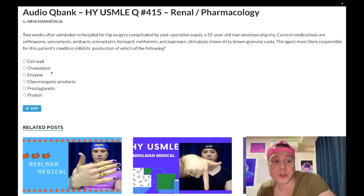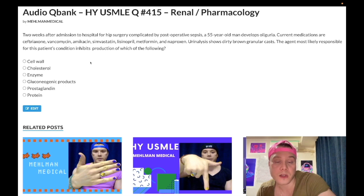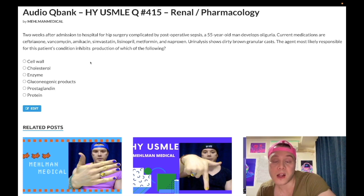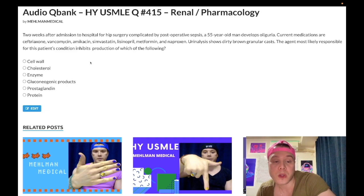Choice B: cholesterol synthesis — wrong answer. This would refer to simvastatin. Statins inhibit HMG-CoA reductase, the rate-limiting enzyme in cholesterol synthesis. You need to know statins are hepatotoxic, cause elevated LFTs, as well as myositis — can increase creatine kinase, causing proximal muscle weakness and pain.